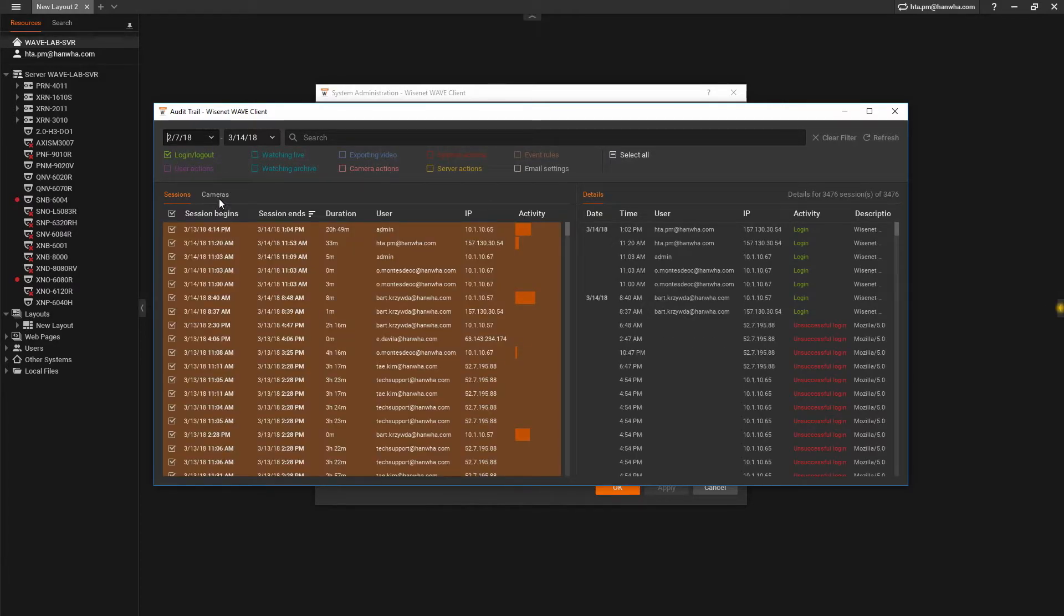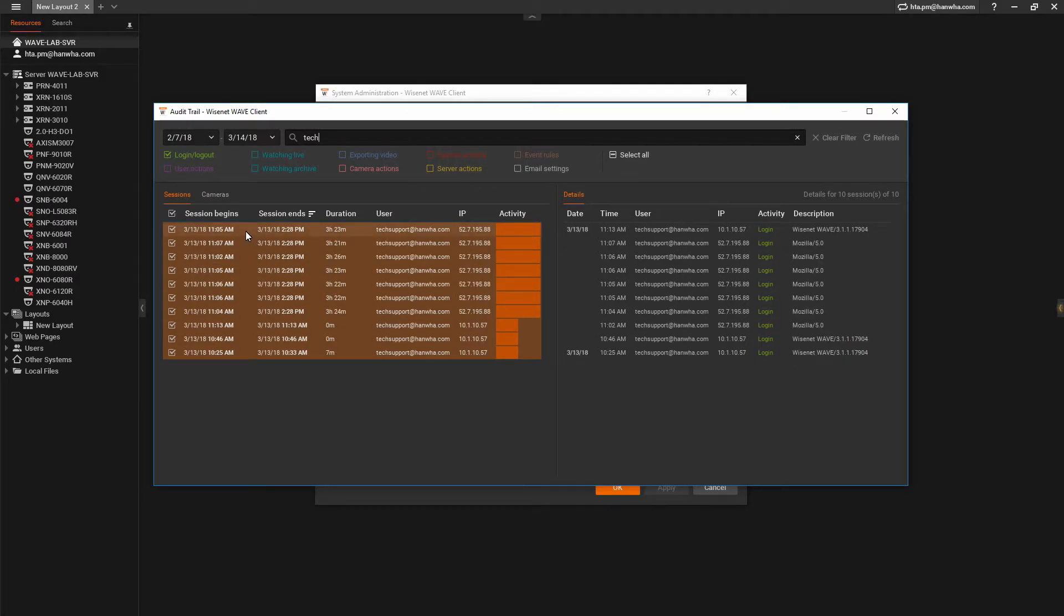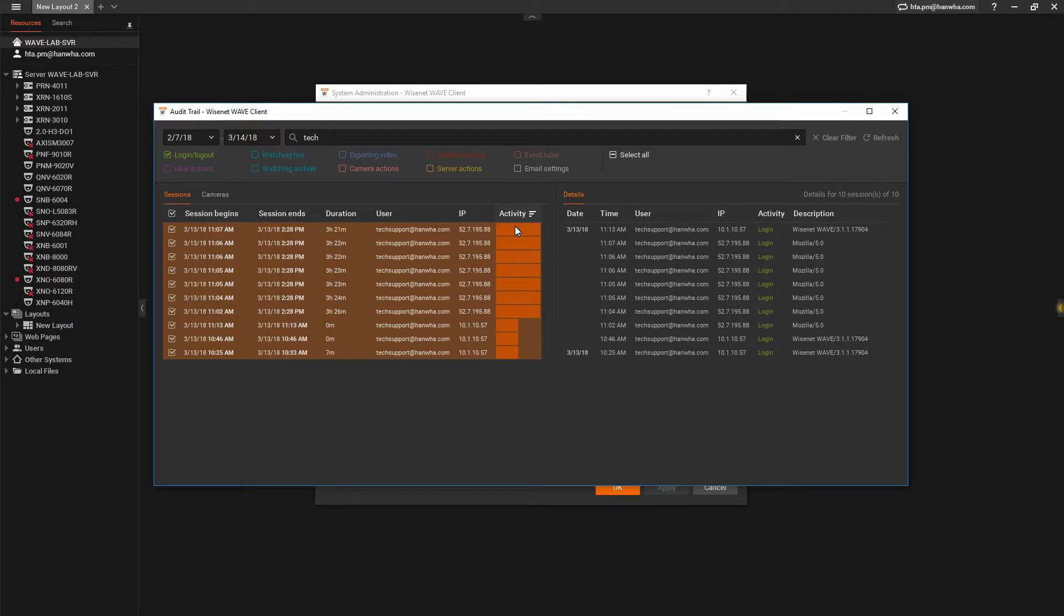You can also run a custom search using the custom search bar. You can now sort the resulting data by clicking on the column titles.